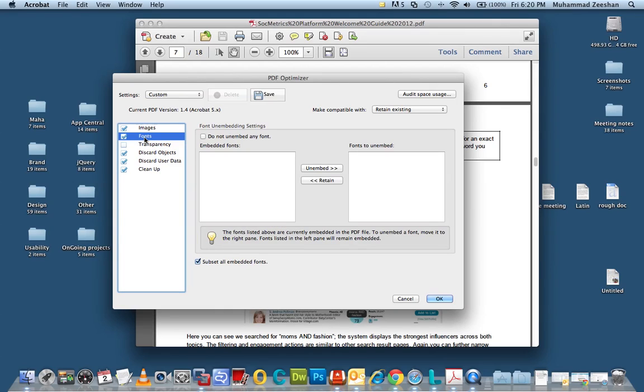After that for fonts we can leave it as is but many times PDFs have embedded fonts. In this case that's not the case.